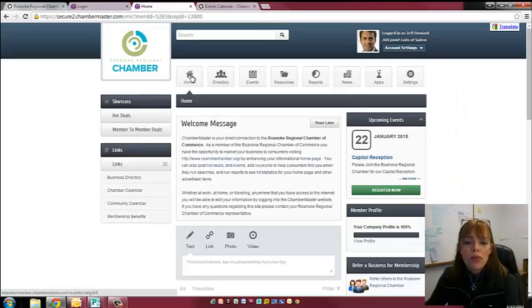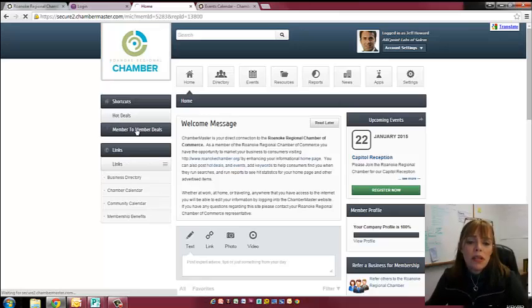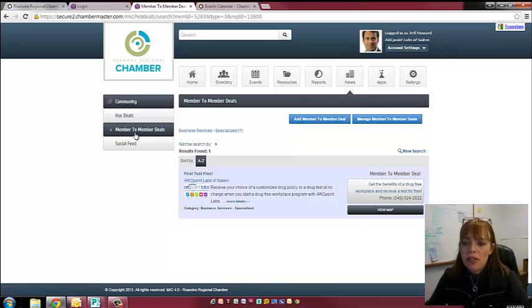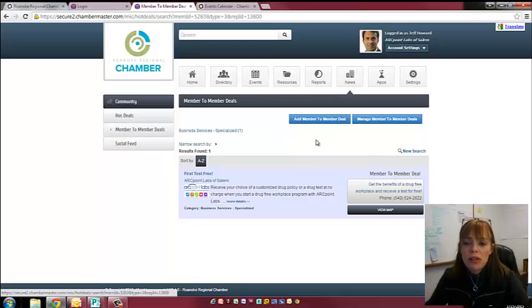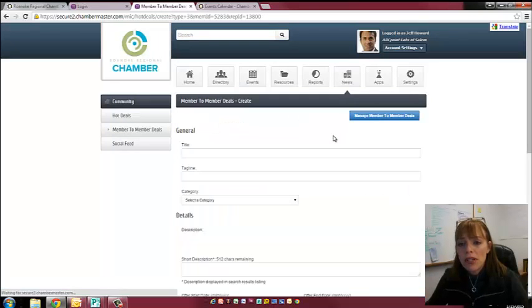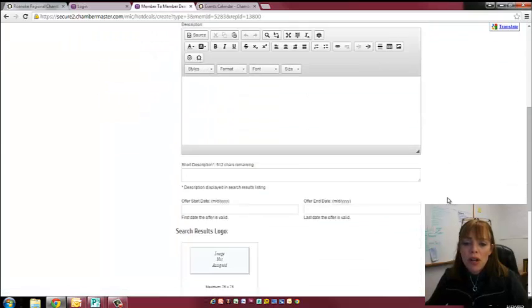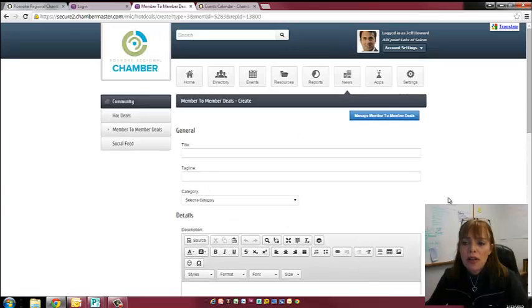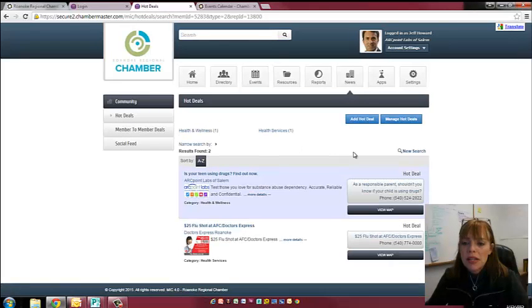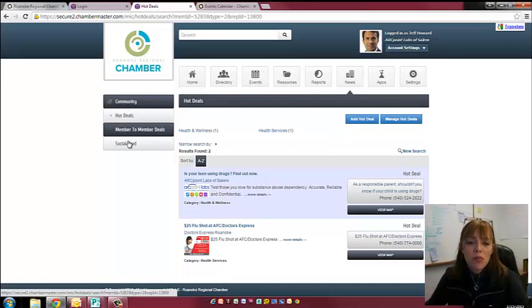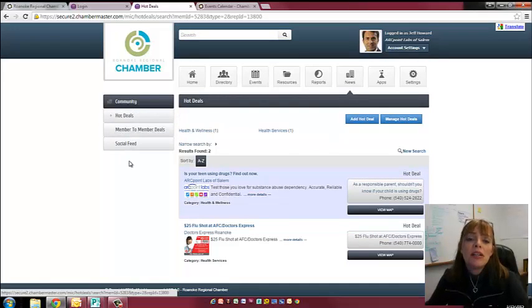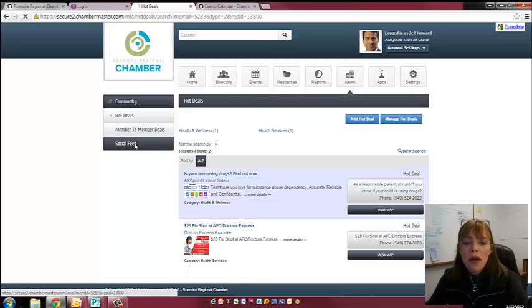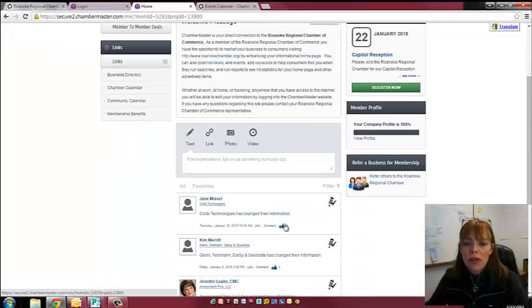So then when you're back on your home page, you'll see here there's member to member deals. These are discounts that you are offering to other Chamber members. You just go to the member to member deals and then you can go to add a member to member deal and just follow the prompts to enter whatever deal you would like to offer your fellow Chamber members. Hot deals are basically the same thing except they're offered to everybody, not just to Chamber members. So anybody that comes to the Chamber website will see the availability of hot deals. And then that's your social feed, what I was telling you about earlier.